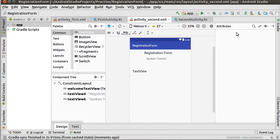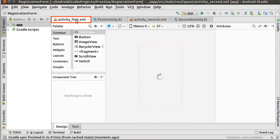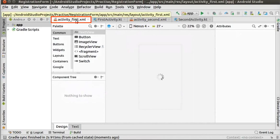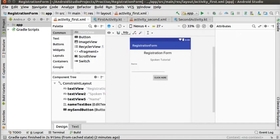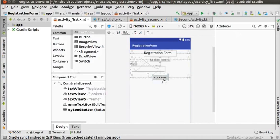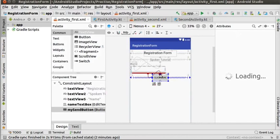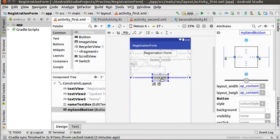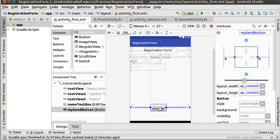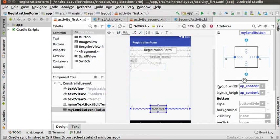Click on activity_first.xml file. We have already created the form with few tools earlier. Now, we will add some more tools. First, let us remove the top constraint of the click here button and align properly. Once done, we can add the new tools.